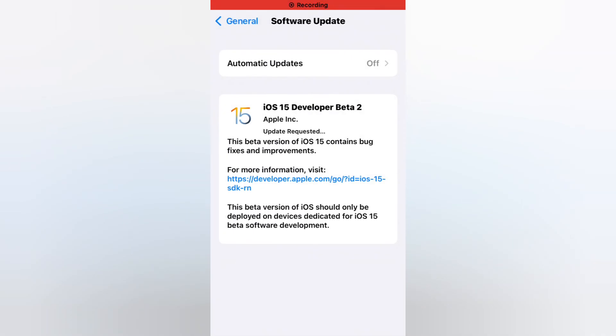You can see the update is downloading. After download, the update will install on your iPhone.